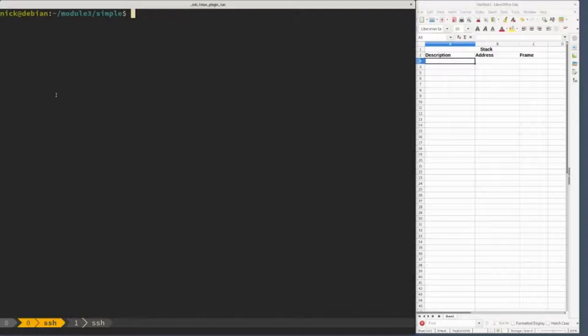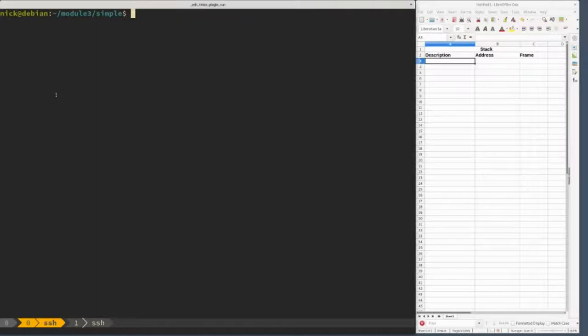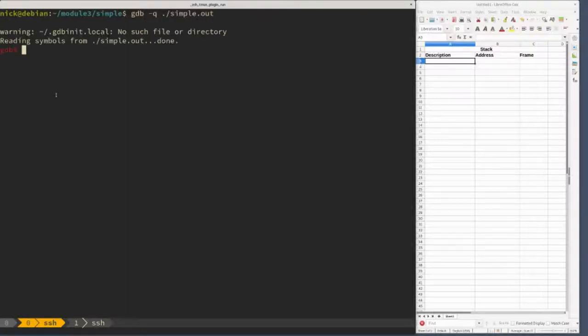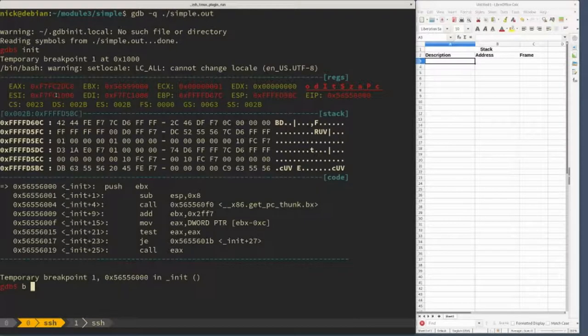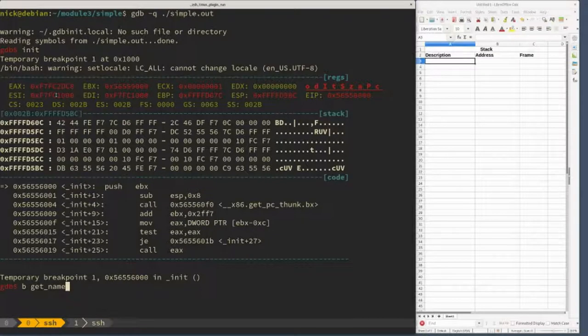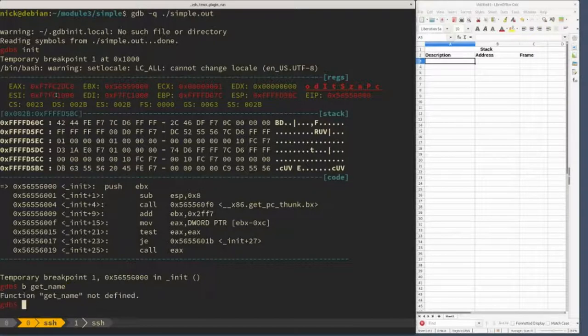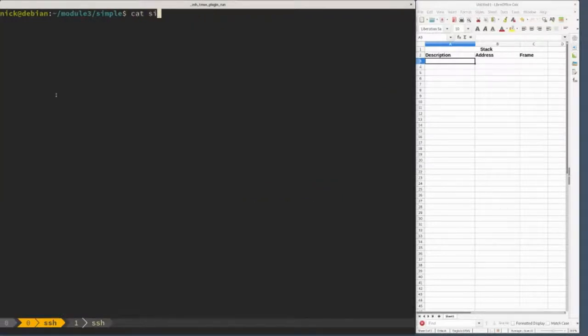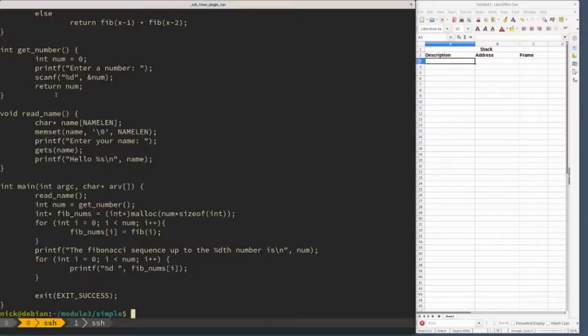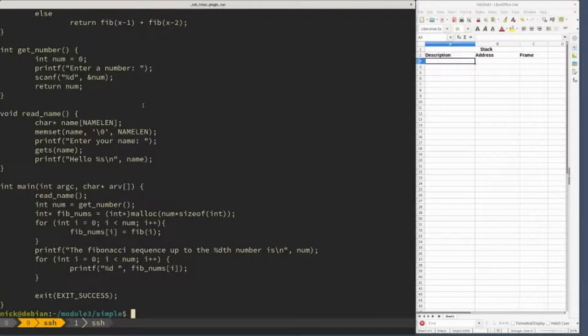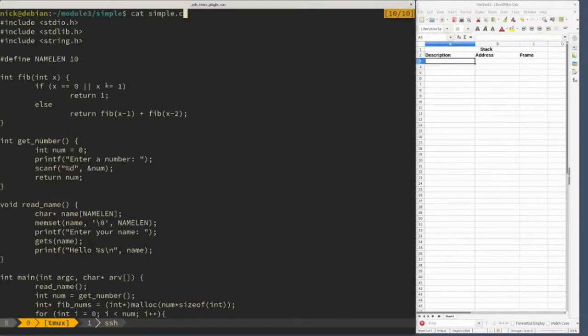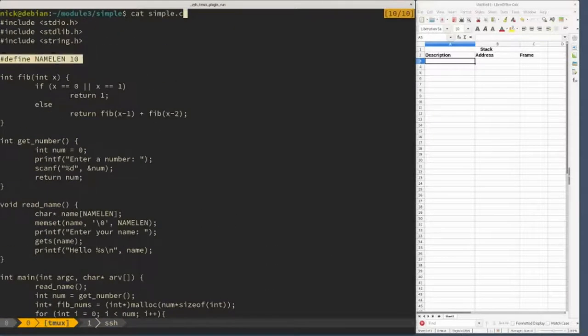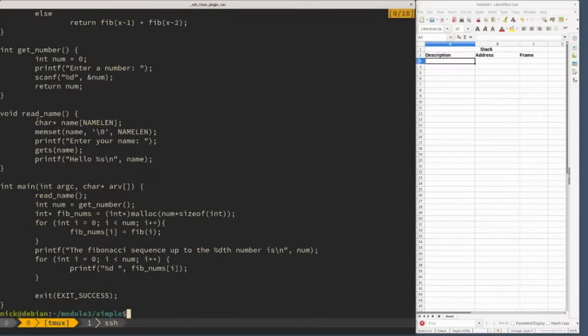The last demo is the concept of a buffer and a simple overflow that causes a seg fault because we corrupt some part of the stack. We're going to work with our program, so I'm going to say gdb simple.out and break on the get_name function, which has a fixed size buffer. Let's check the source - read_name has a buffer that's 10 elements.